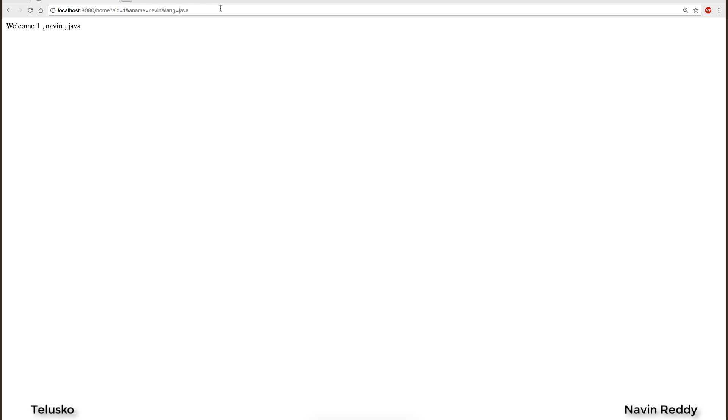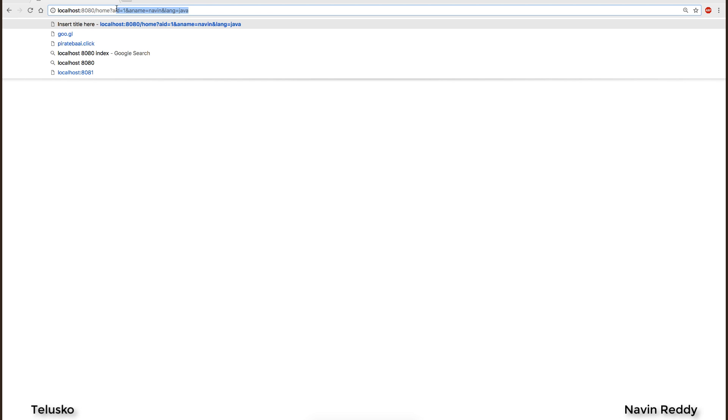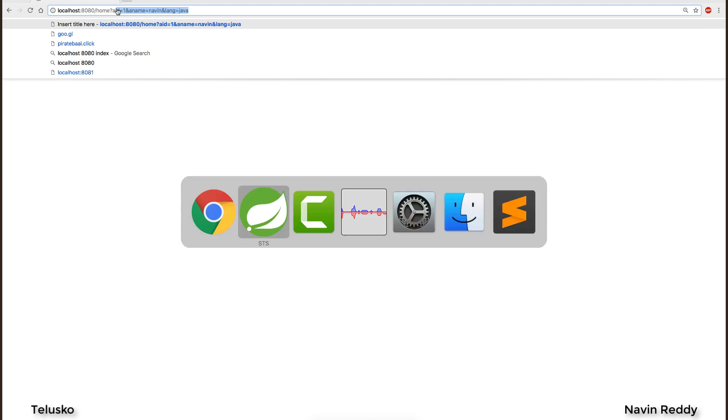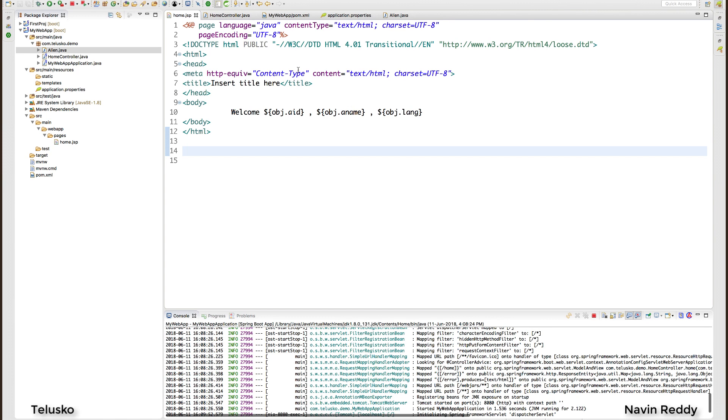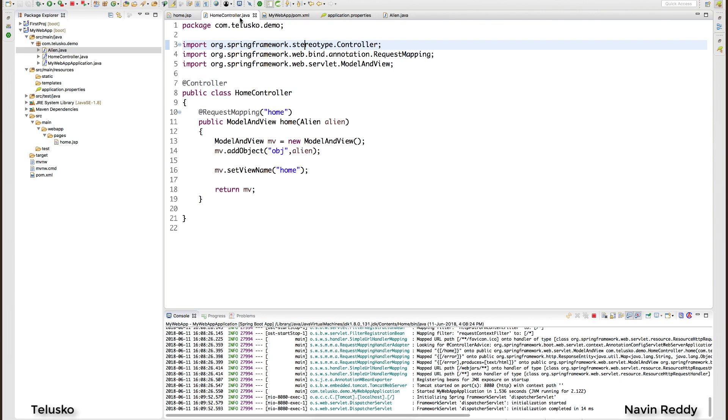So that's the beauty of Spring MVC right? You can send the values and it will be getting accepted in one particular object. There are multiple reasons why you should be moving from normal servlet JSP to Spring MVC. So this thing is working.